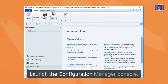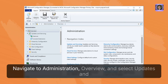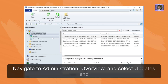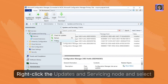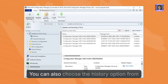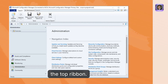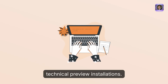Launch the Configuration Manager console. Navigate to Administration, Overview, and select Updates and Servicing. Right-click the Updates and Servicing node and select History. You can also choose the History option from the top ribbon. These steps apply to both current branch and technical preview installations.